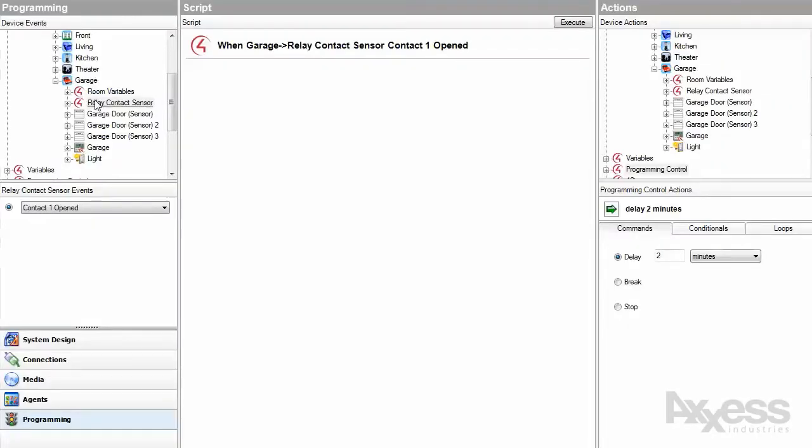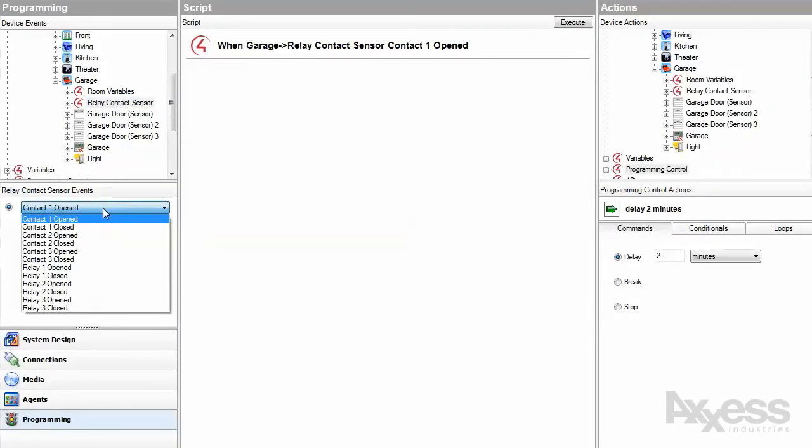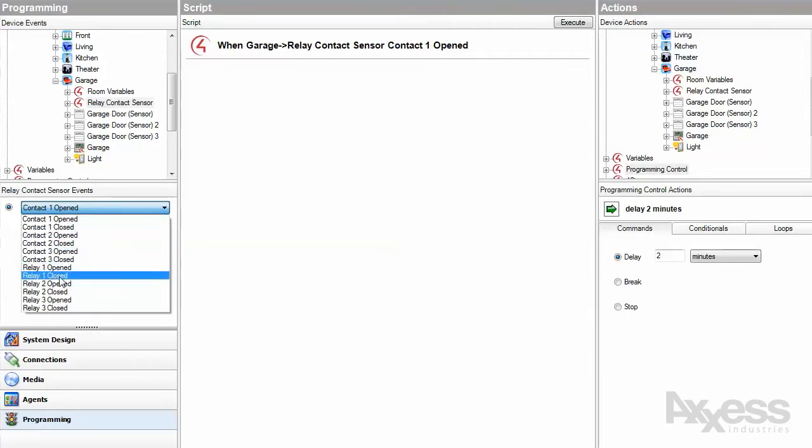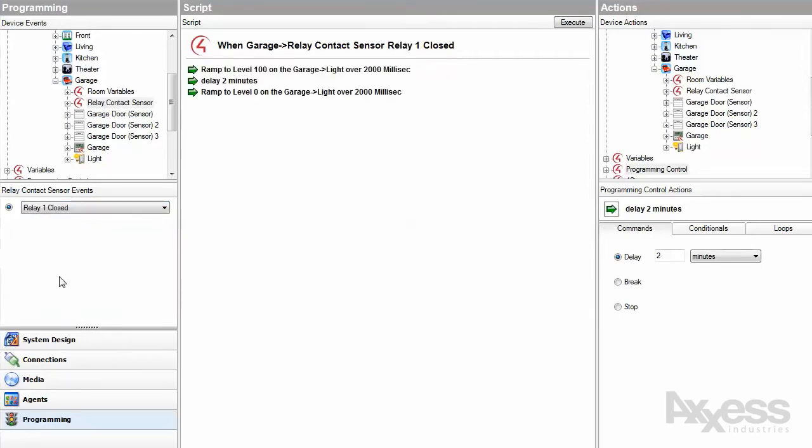There are events for when contacts are open or closed, as well as when relays are opened or closed. If you want other actions to be executed when relays are triggered, you can trigger those actions off the relay events or variables.